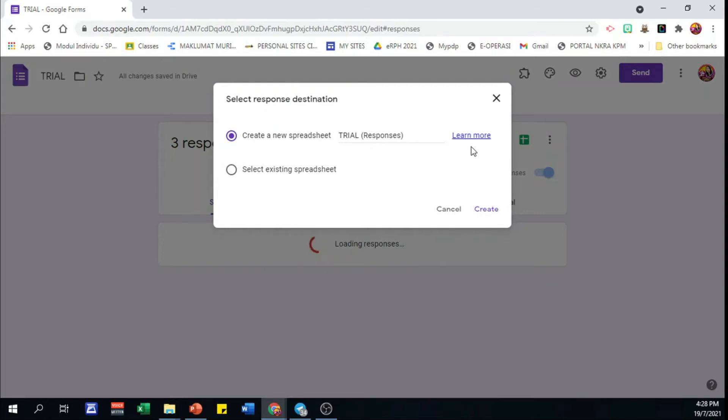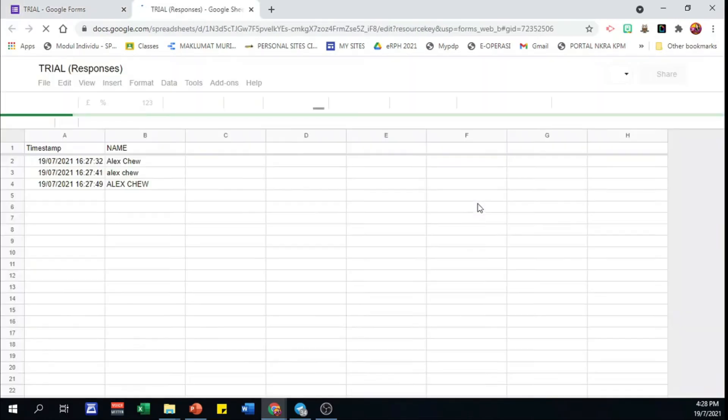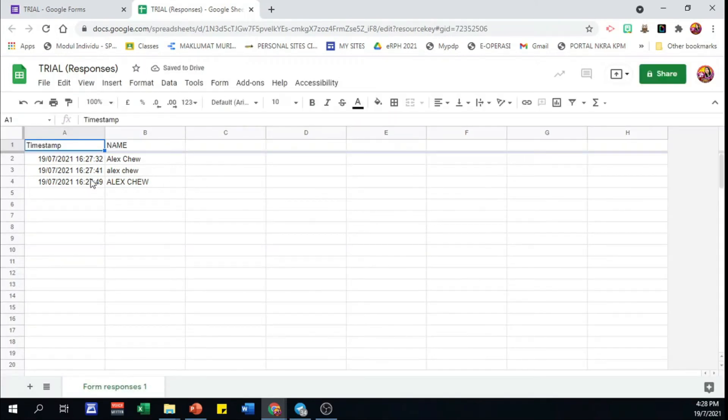You'll be brought to a Google Sheets that contains all data we have just submitted. Wow, different patterns of names. Very untidy.